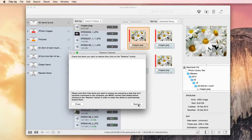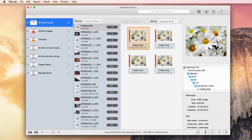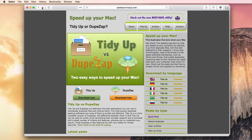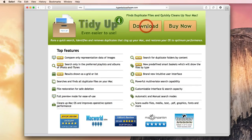So, if you are interested in trying this application, go to www.speedyourmacup.com and download it for free.